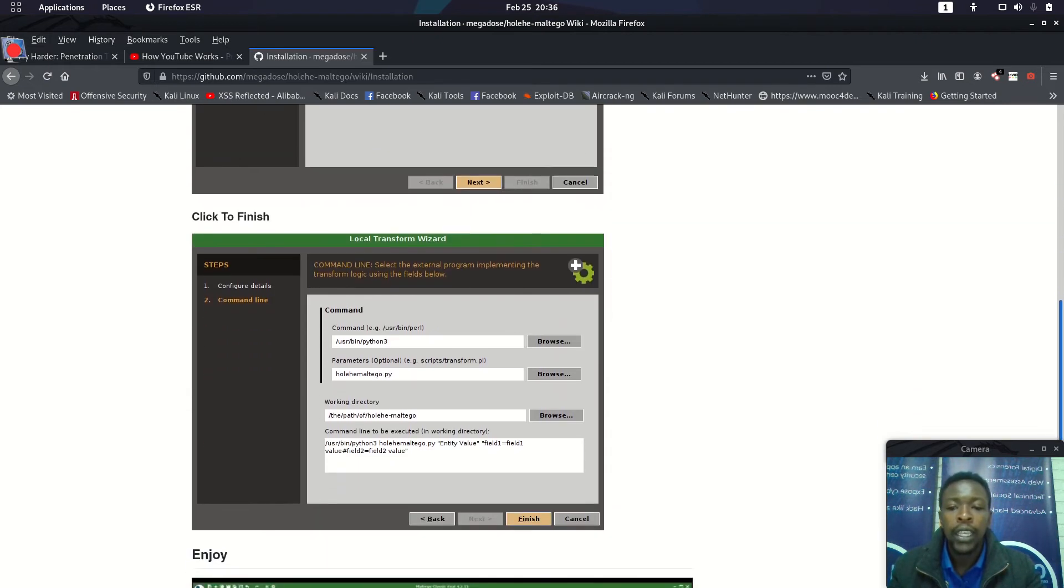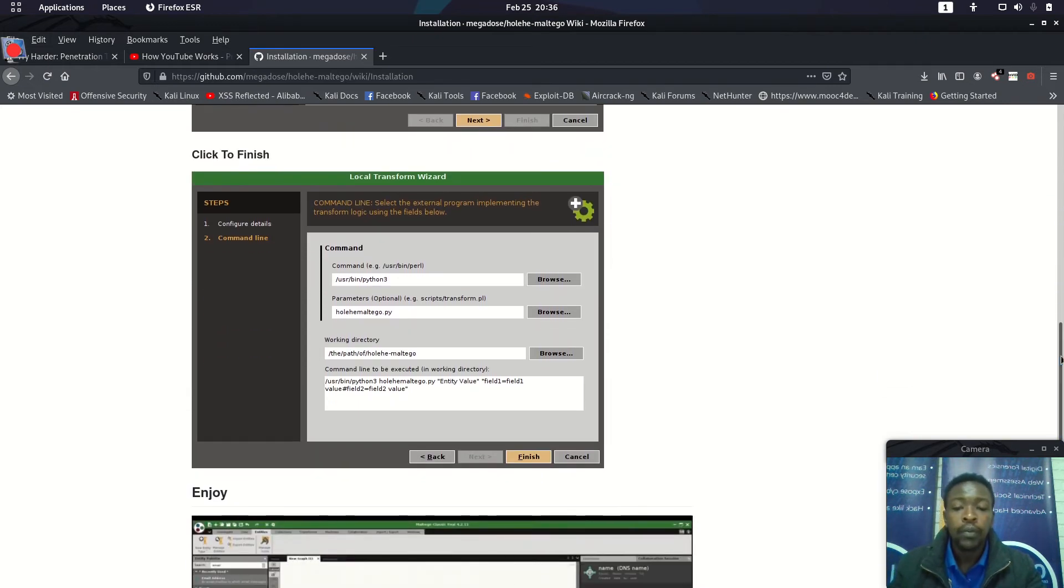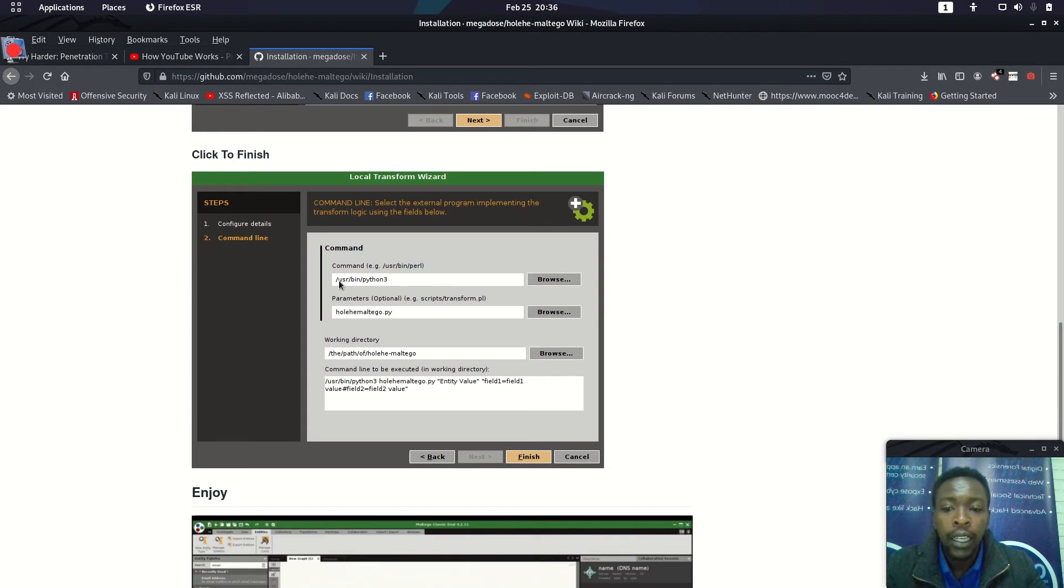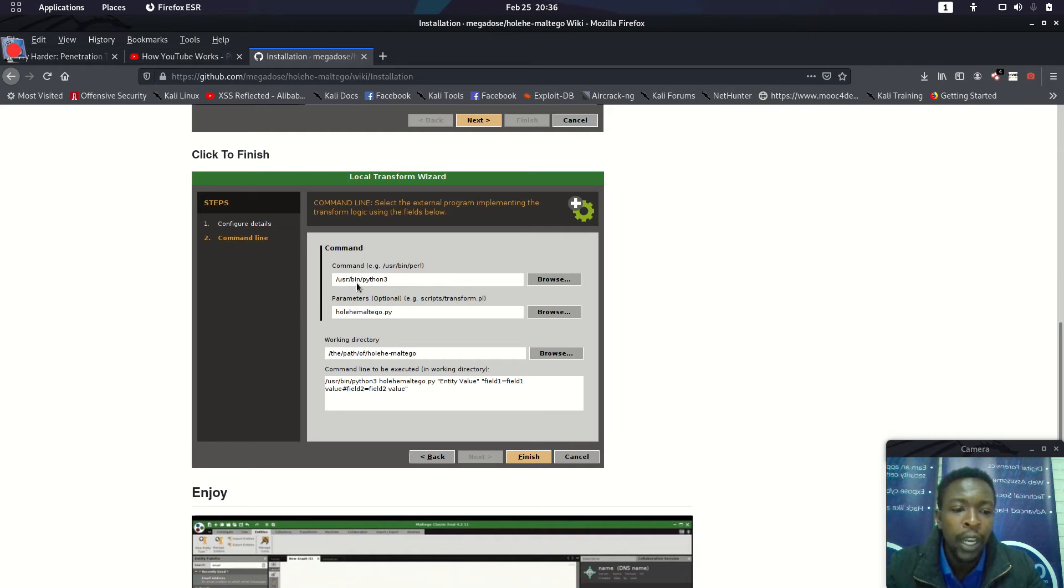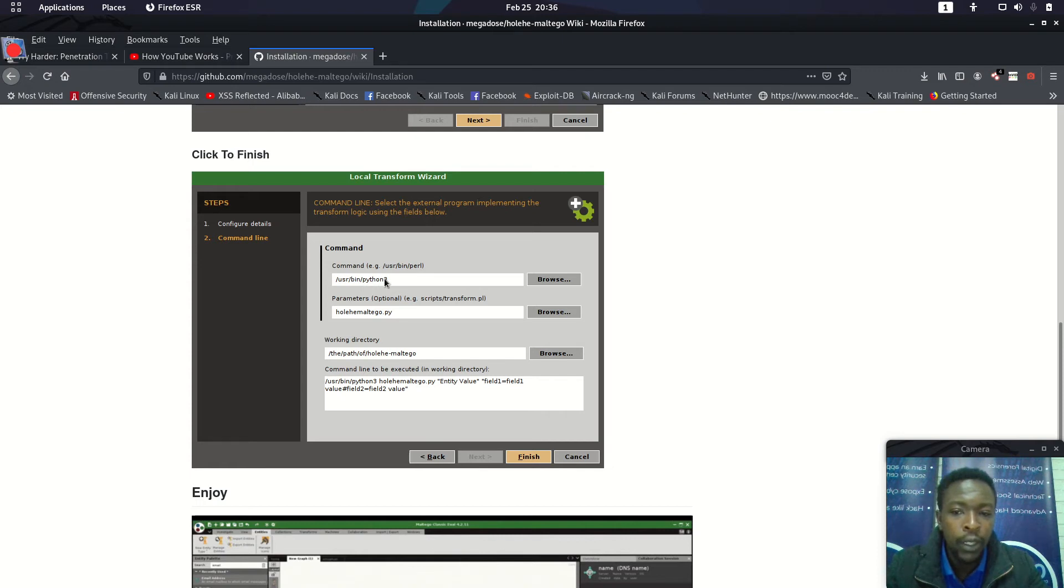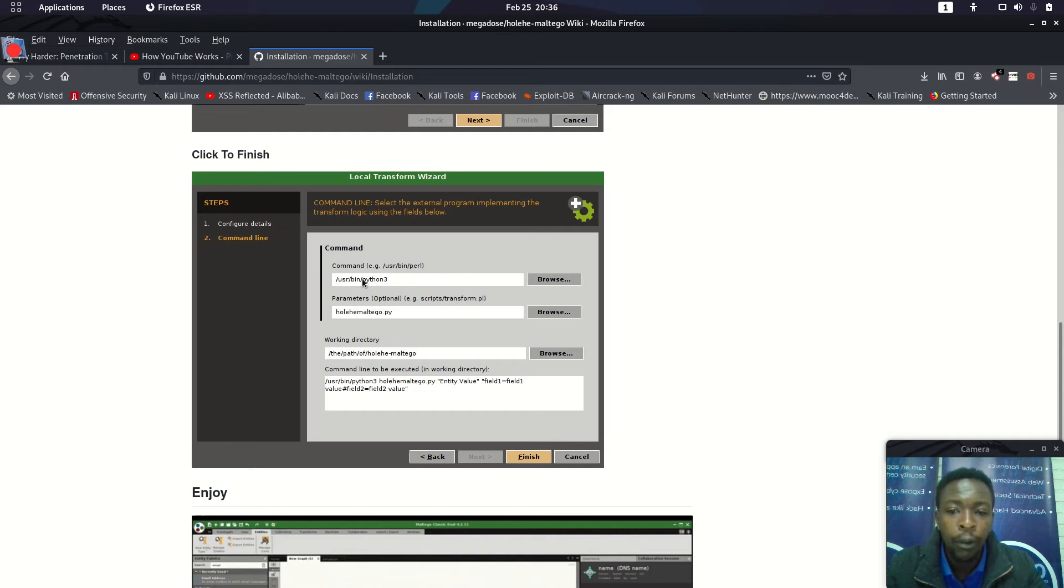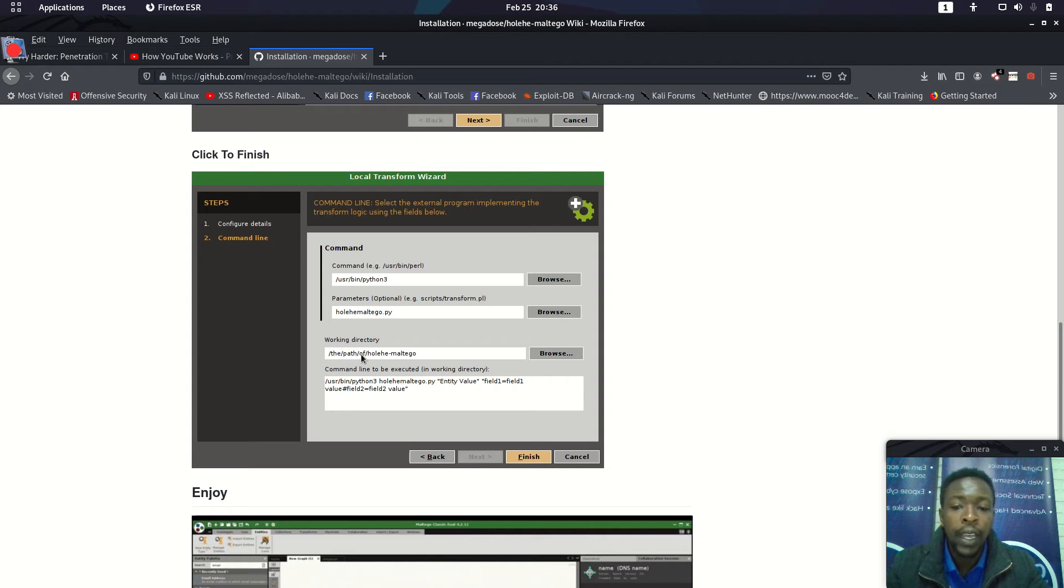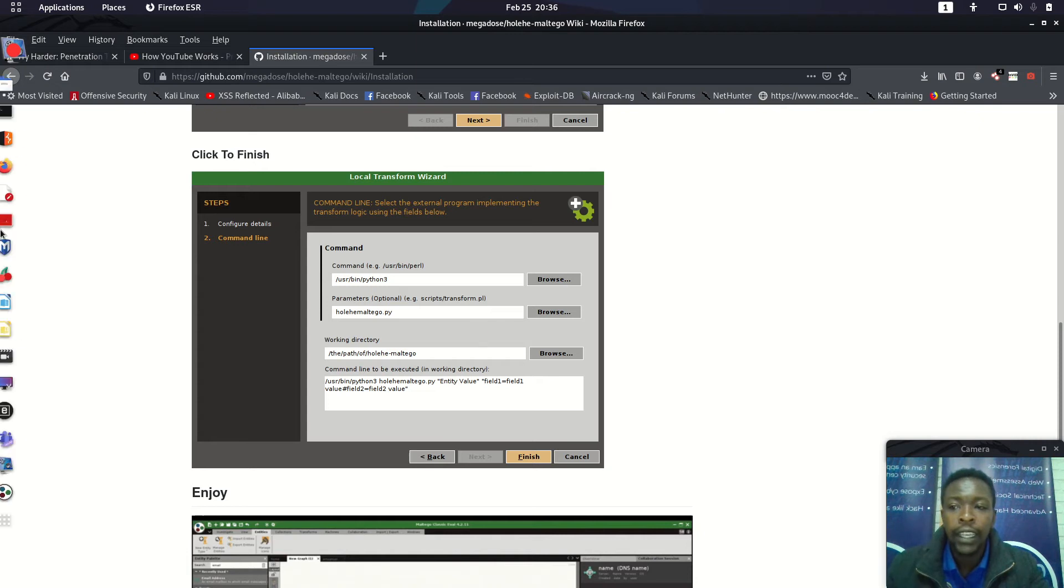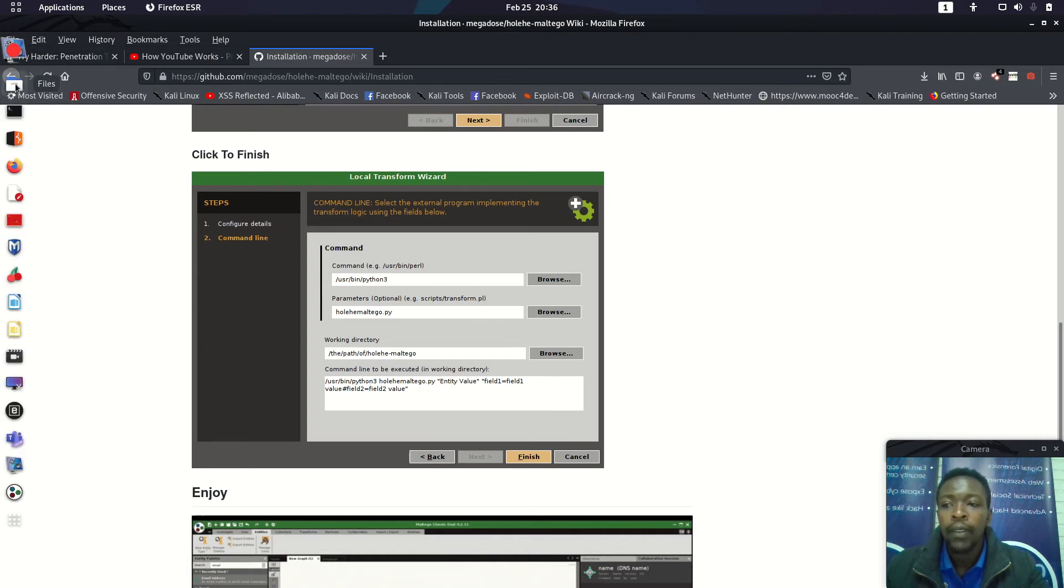The transform set, you just leave it like that. Here, because my Python 3, this is the command I just type: python3 HolyHeyMaltego.py. You don't necessarily need to do this directly if you have Python 3 installed. You can just type python3 without /usr/bin/python3.